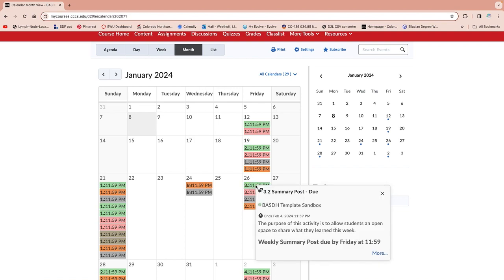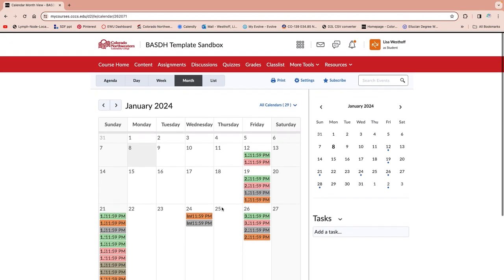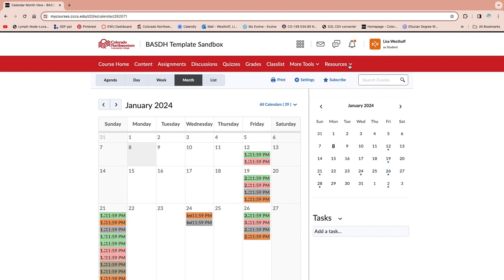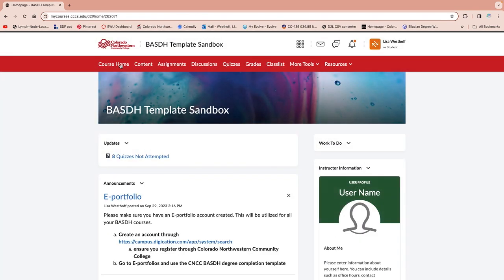You can click on calendar items and they open up more information. Having a paper calendar can be helpful too — when I went back to school, writing things down really helped me. So this is just an overview on using D2L for your BASDH courses.